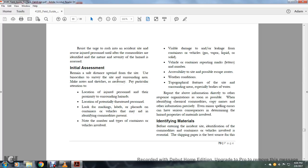Notification of the chemical commodities: Copy the names and other information precisely. Even minor spelling errors can have serious consequences in determining the hazard properties of the materials involved. Identifying the materials before entering the incident, the identification of the commodities and containers or vehicles involved is essential. The shipping paper is the best source for this.